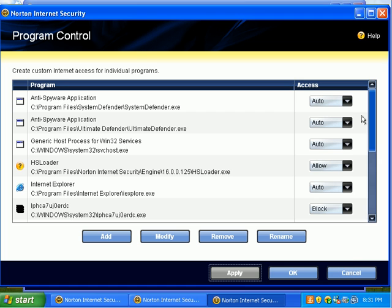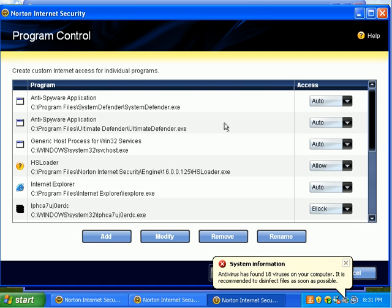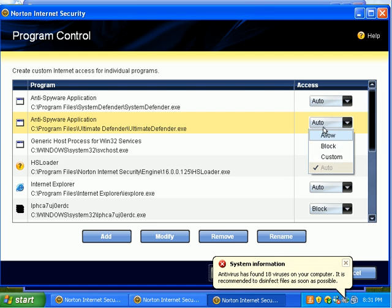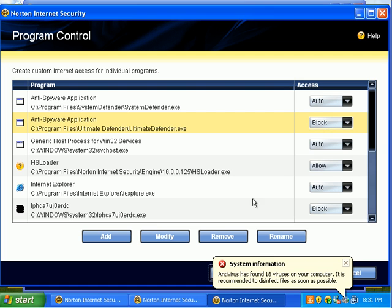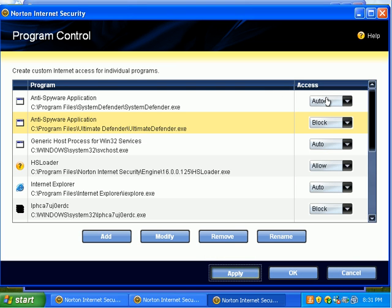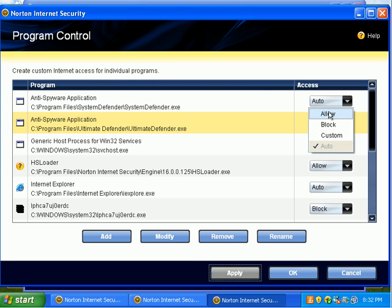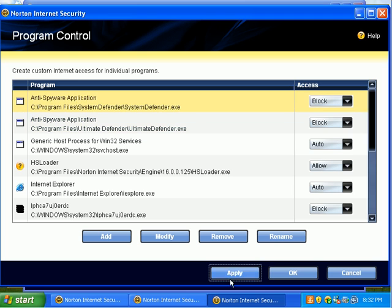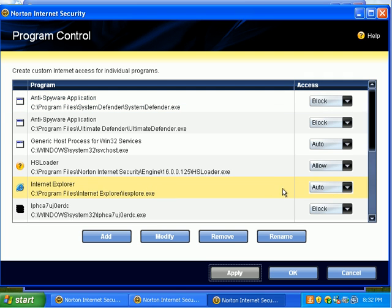And the other ones, like Ultimate Defender. That's bull. Block it. Block System Defender. And I could even block Internet Explorer. That's probably a good idea. But I'm going to leave it unblocked for some testing stuff.